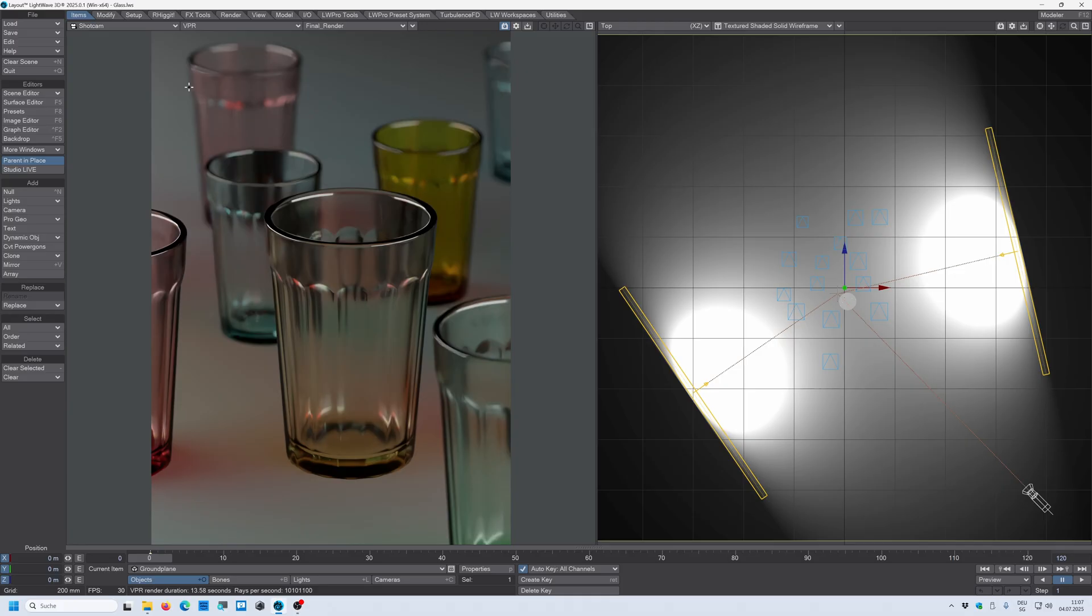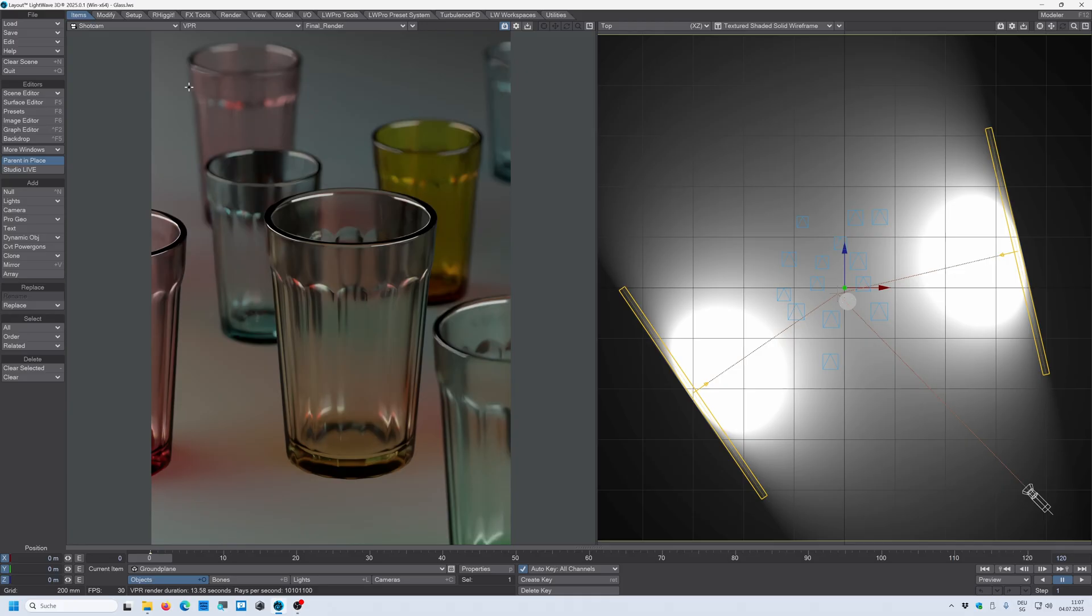But we can make it even better and more realistic to look at. So something is missing. And these are these micro details: smudges, scratches, imperfections in the glass to make it even more realistic. So let's do that.